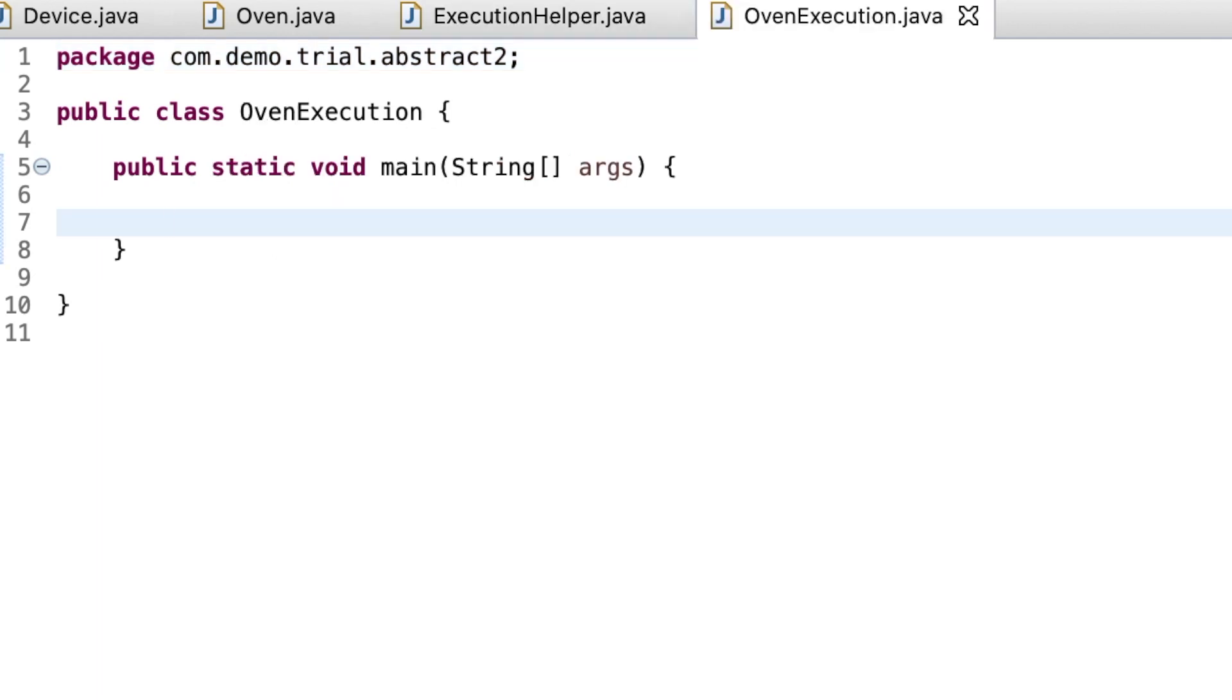Now we assume that when the oven starts, a main method is called in one of the files. This is just an assumption. So the developers create a method named oven execution. When the oven start button is clicked, the main method in class oven execution is invoked.